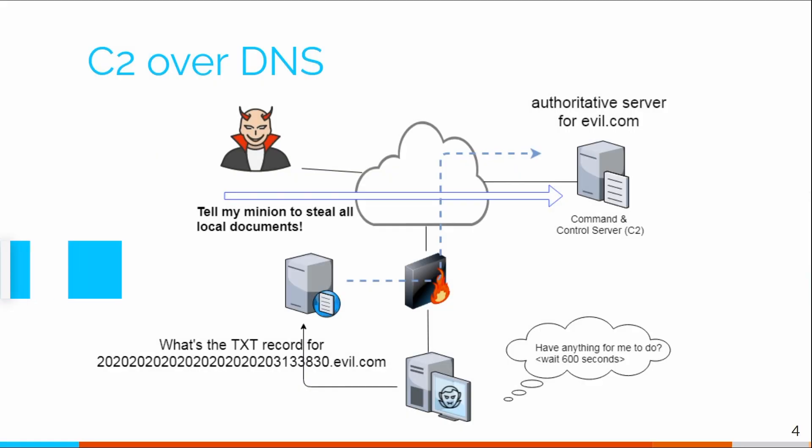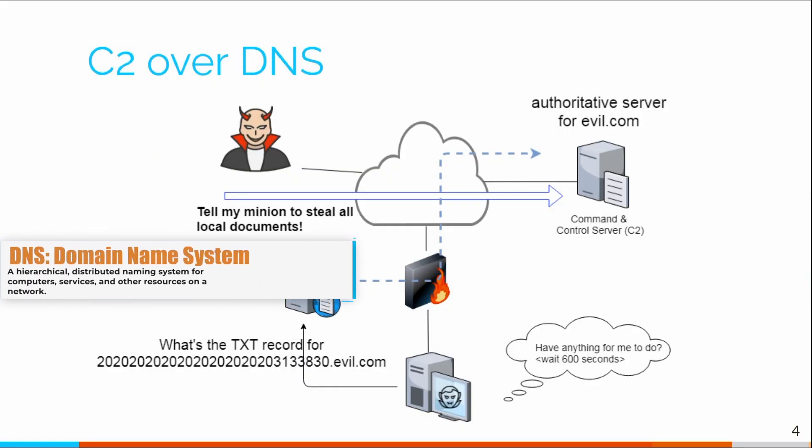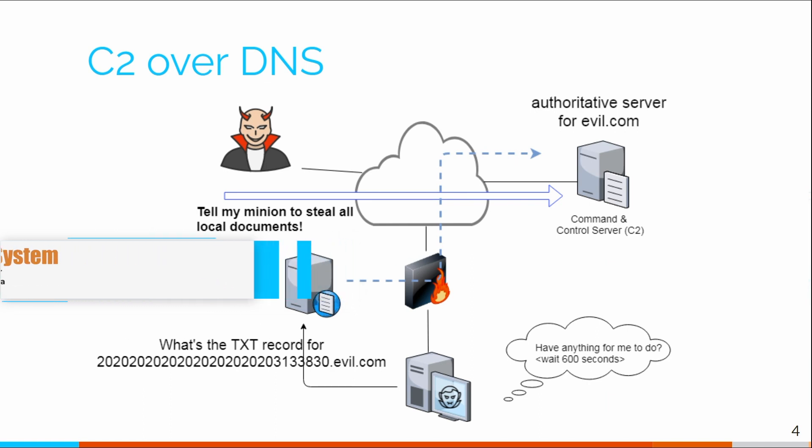AC Hunter will even identify when command and control is being run through DNS servers. So the compromised system looks like it's just doing regular DNS queries, same as it always would. But in fact, that's actually being leveraged as a command and control server. AC Hunter will point that out to you as well.